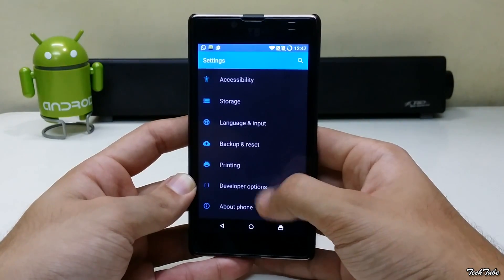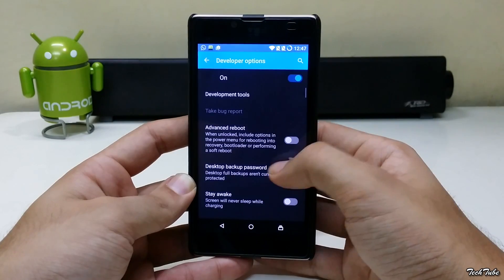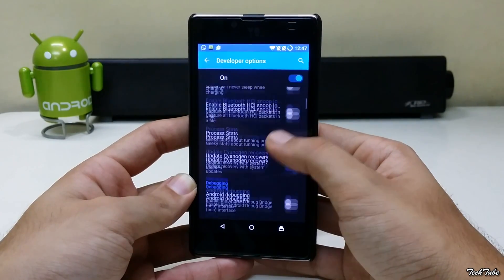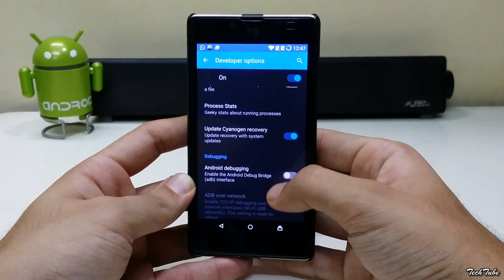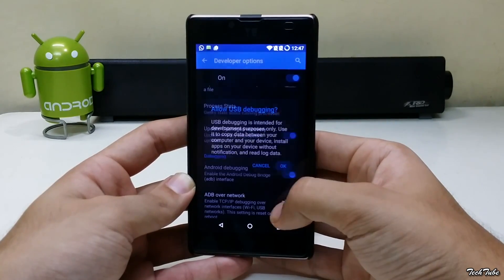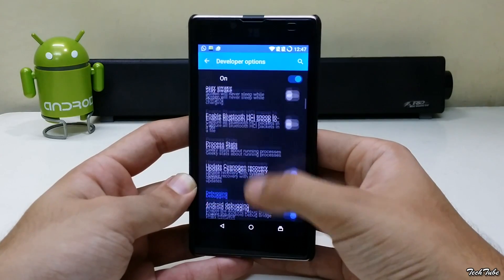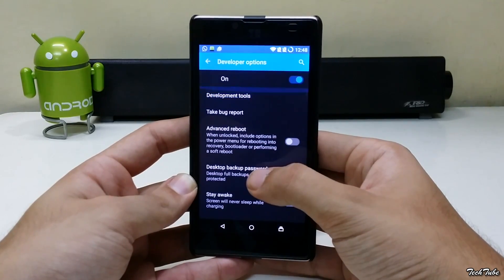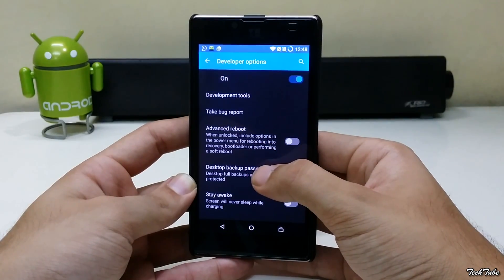Now go back and select Developer Options. Enable Android Debugging and Advanced Reboot.